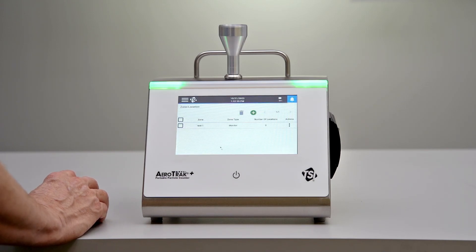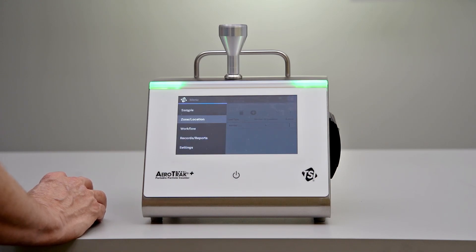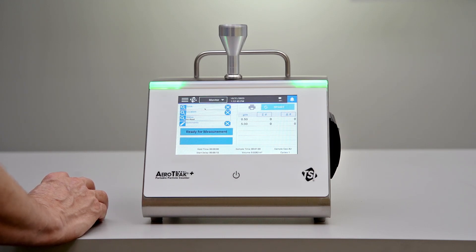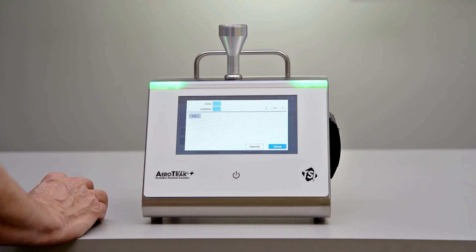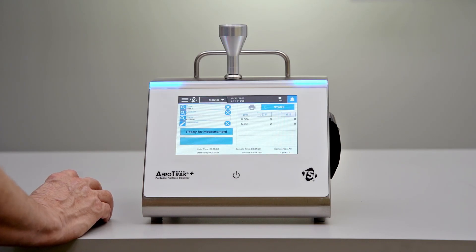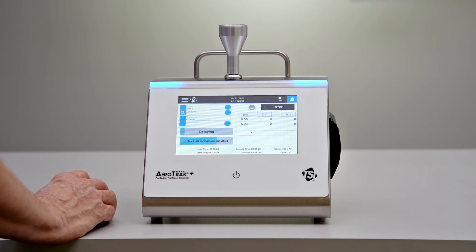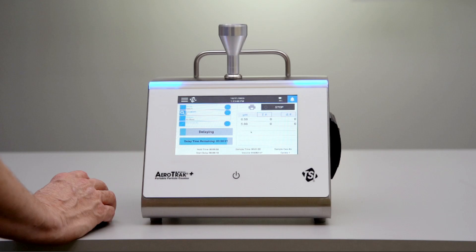And we're done — we've created our new zone for monitoring. If we're going to use that for sampling, we go back to our sample menu, make sure we're on monitor, pull in the new zone we just created, select whichever location we'd like, and start collecting data. That's all there is to setting up a zone for monitoring using the new A100 Aerotrack portable particle counter from TSI.